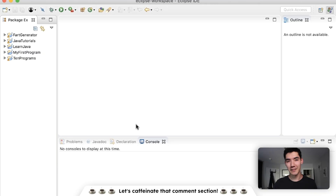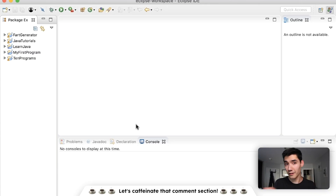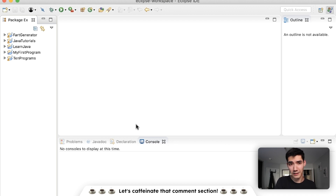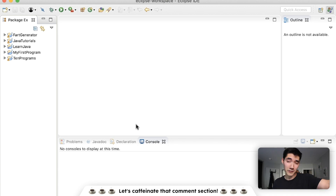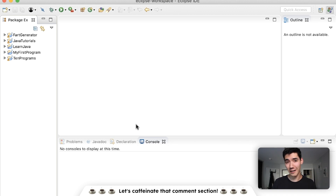Hey, how's it going? Today we're going to be learning about the conditional operator in Java. Also, if you're struggling to learn Java, I have my very own Java course. People who took my Java course found that they understand Java a lot better. So if you want to understand Java better just like them, you can check out my course down below.